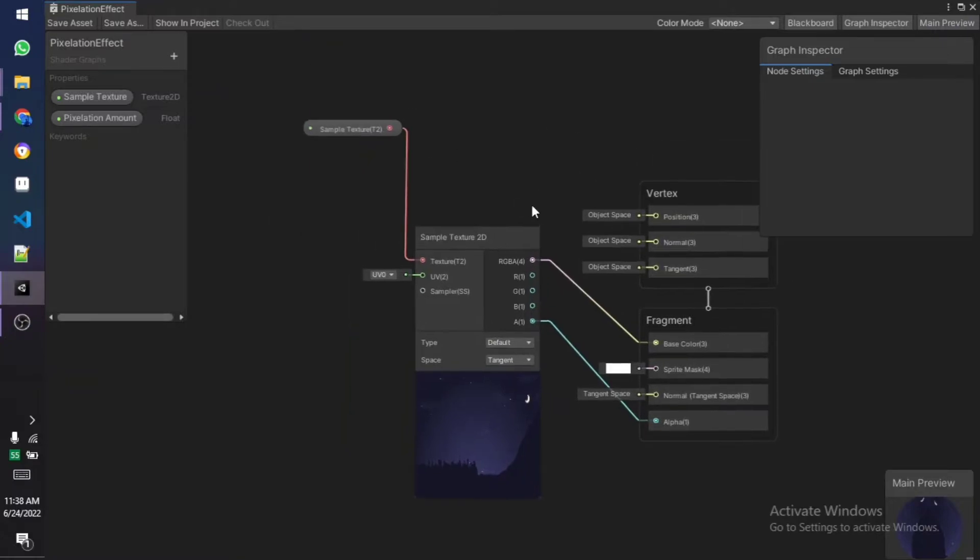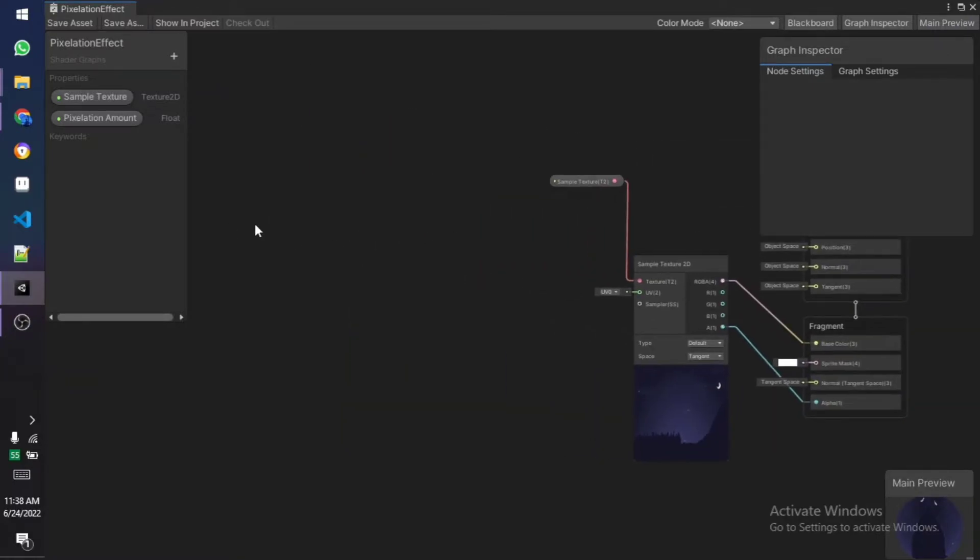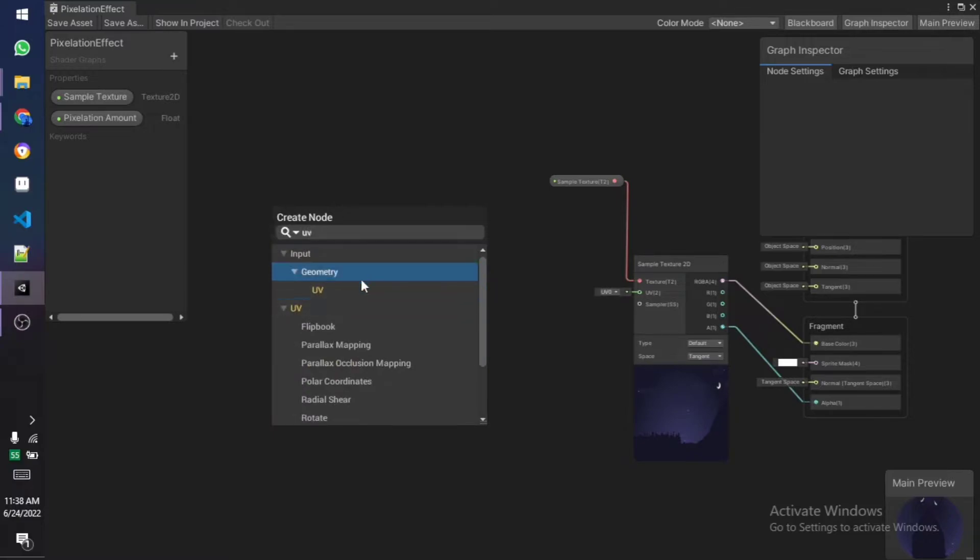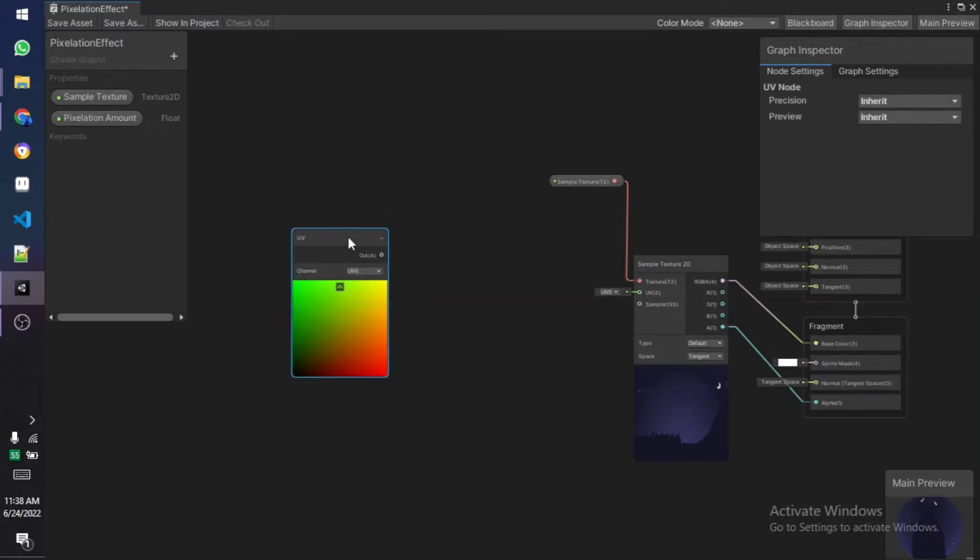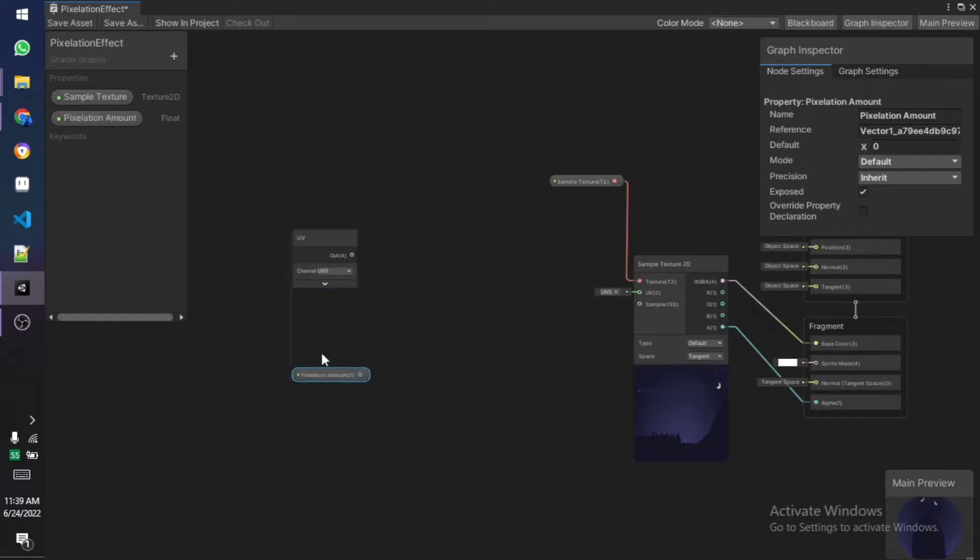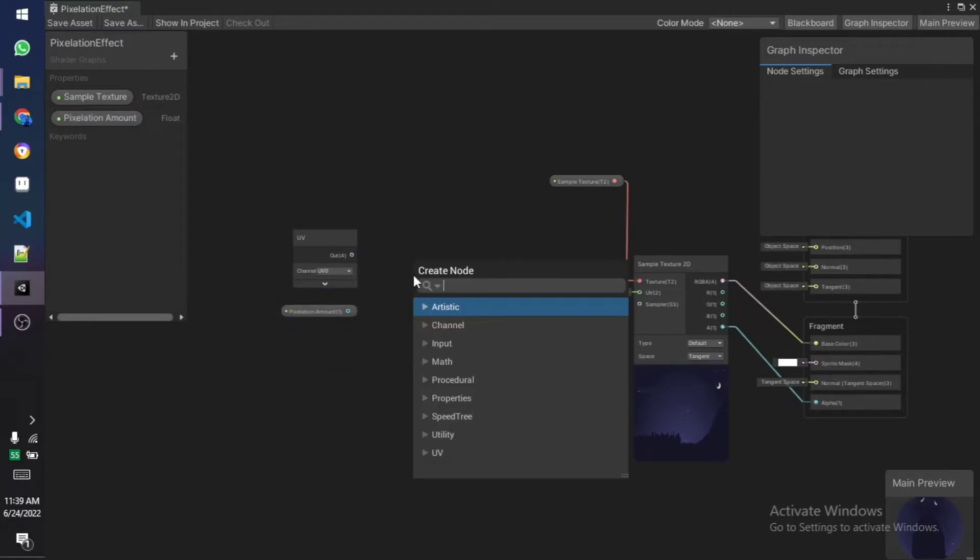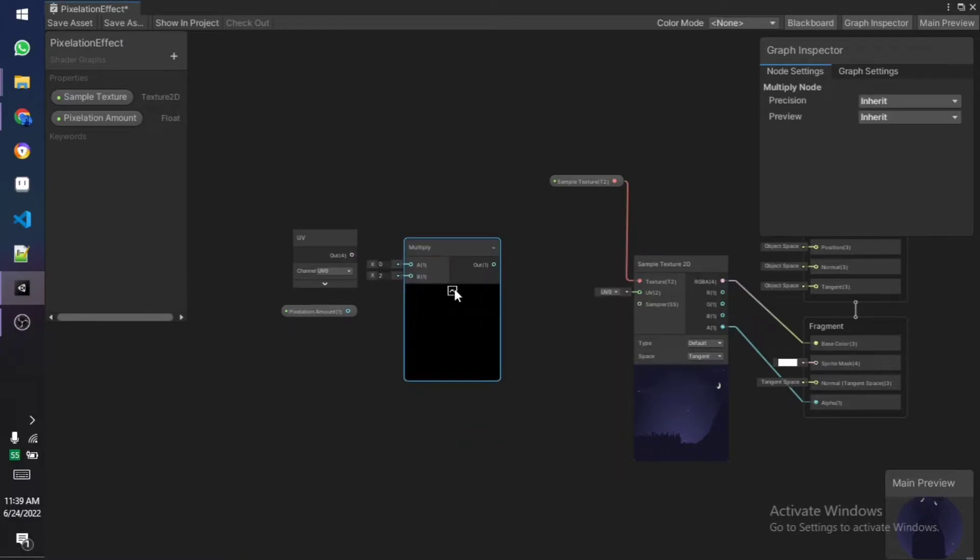Now it's time for the pixelation effect. Keeping it all like this, we need to create a new node—hit space bar or just click on it, type in UV and you should get this node. Once you do that UV node, drag and drop the pixelation amount. Once that is done we need to multiply these two together and we're going to use a multiply node for that.